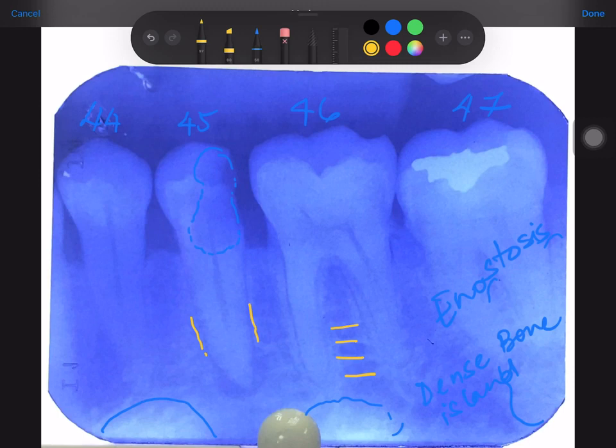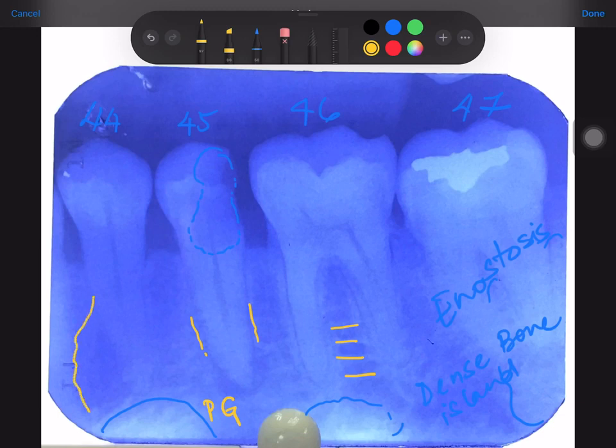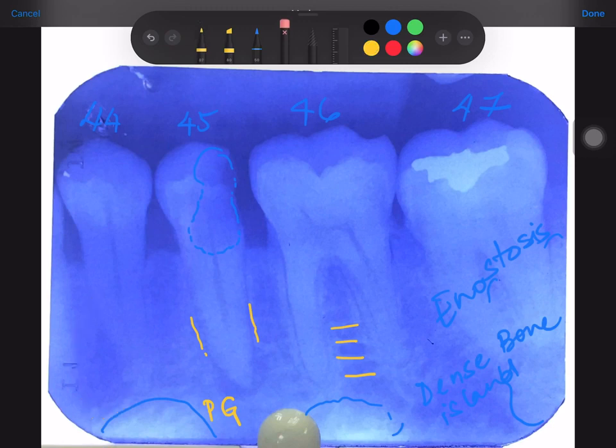So what should this radiolucency be? A periapical granuloma — good answer. Are there any other radiolucencies we can see? This area looks a little confusing, maybe a little smaller.